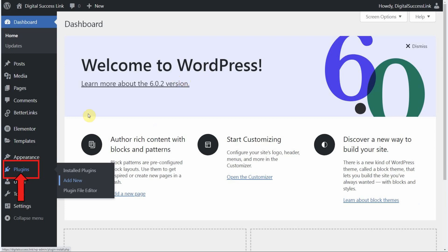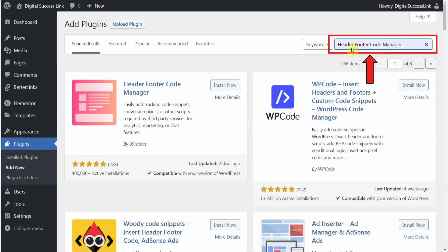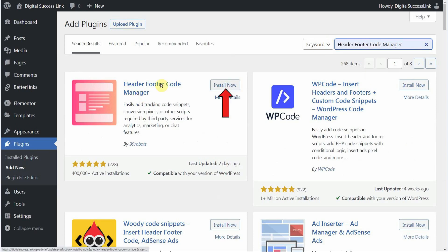First let's install the header footer code manager plugin. Over here on the left point to plugins. Then click on add new. In the search bar do a search for header footer code manager. And you will see this plugin show up. It's by 99robots. Click on the install now button. And then click on the activate button.